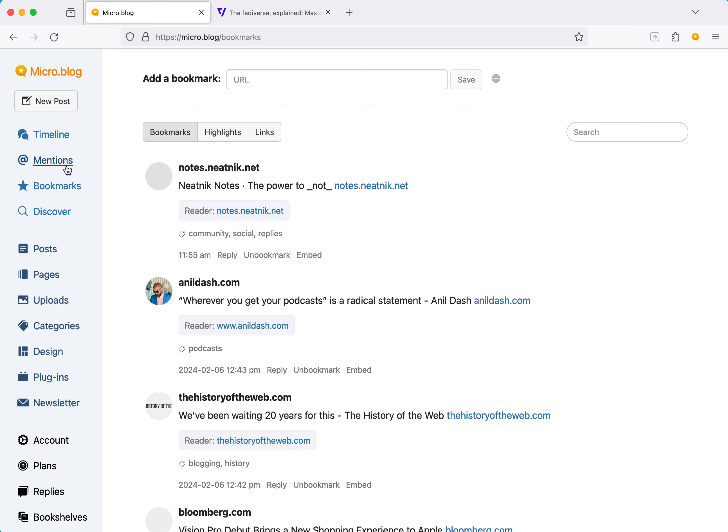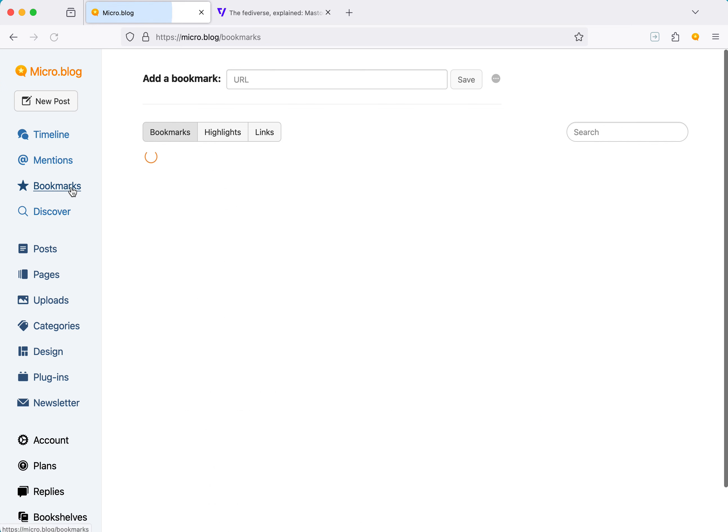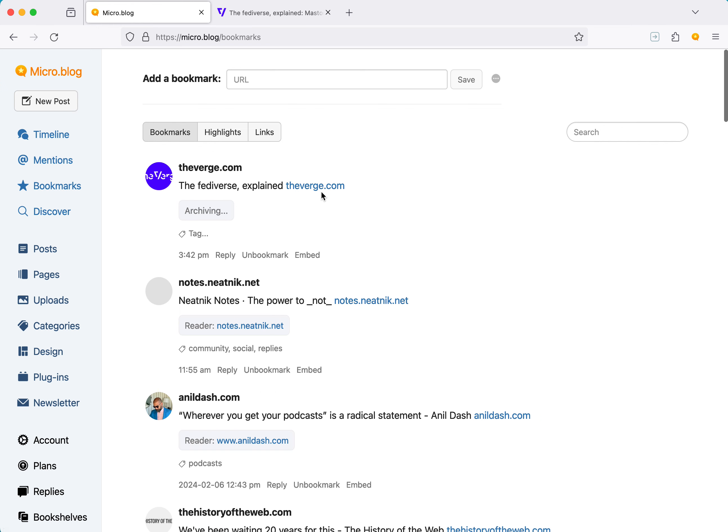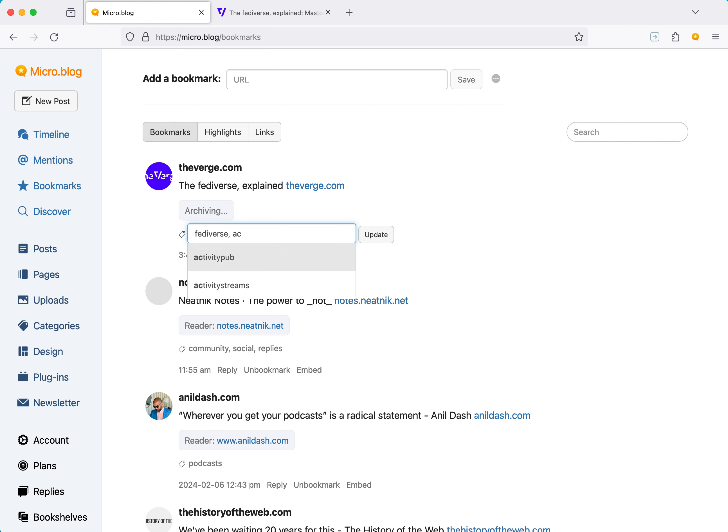If I go back to micro.blog, I can see that it's there. Micro.blog in the background is archiving this. I'm going to add a tag, activity pub. That's great.